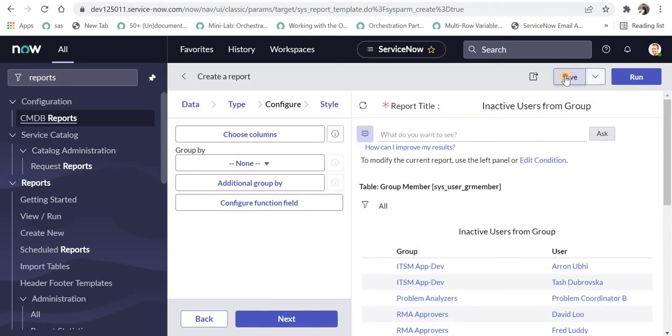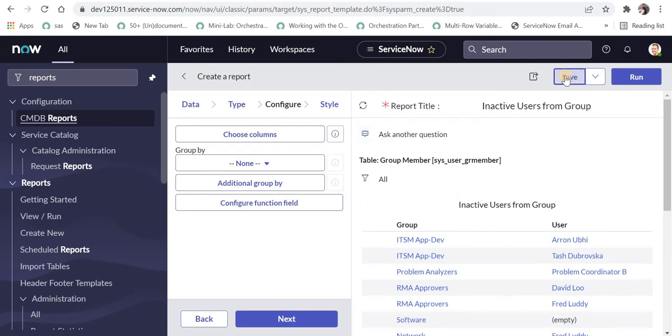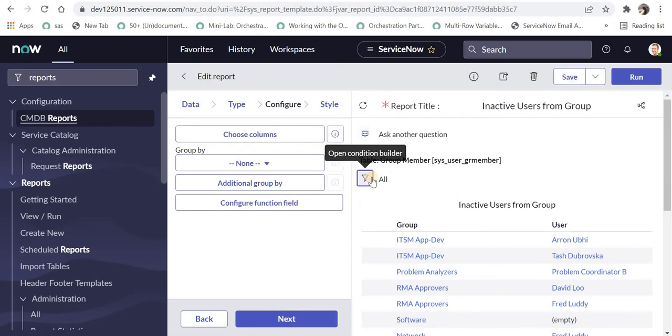I'll save this report quickly. Then to pull inactive users who belong to a group, we'll add a condition here.